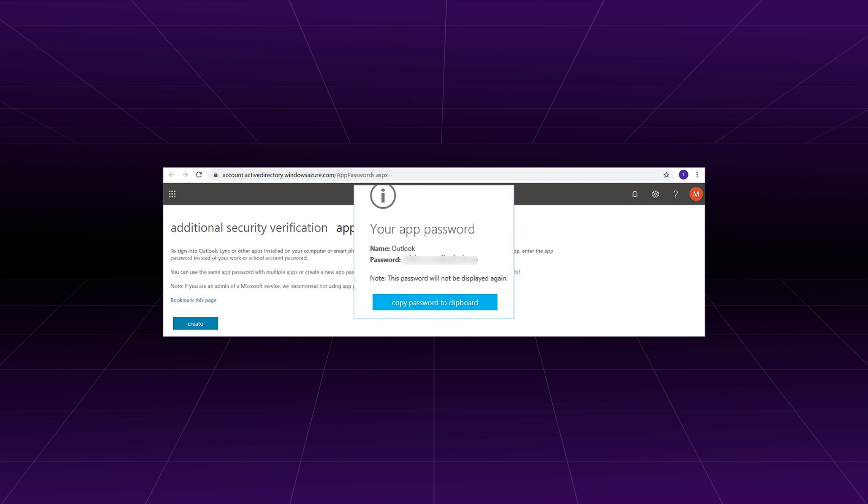Now when you configure an Office 365 account in Outlook, you can use the new app password rather than your general password. You can create more such passwords to access the account in different applications.